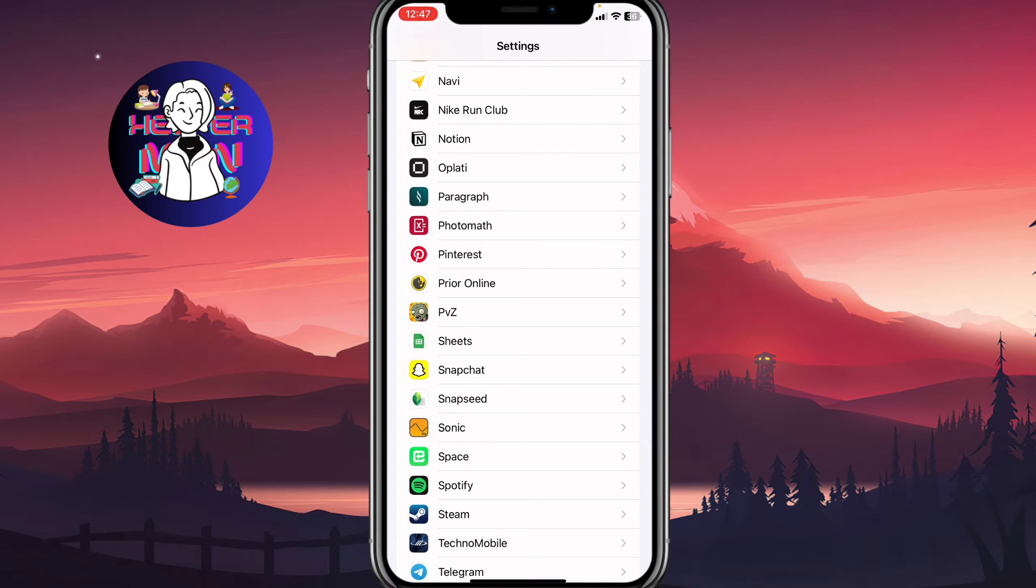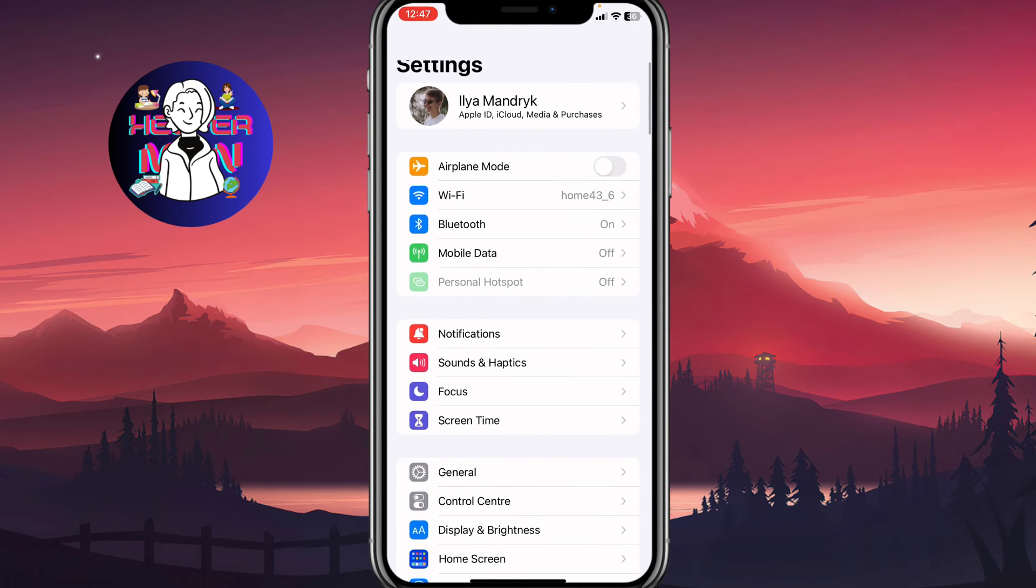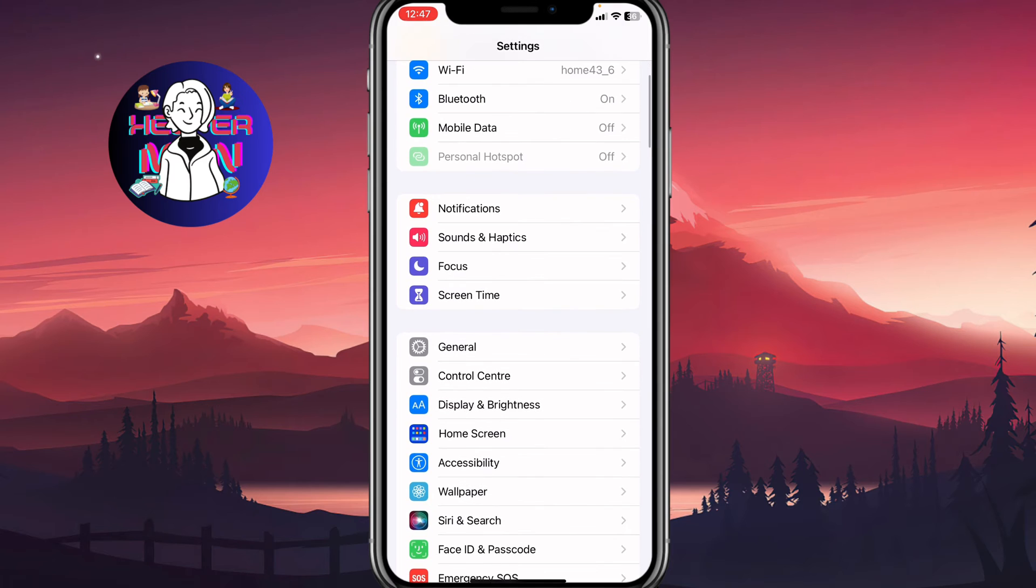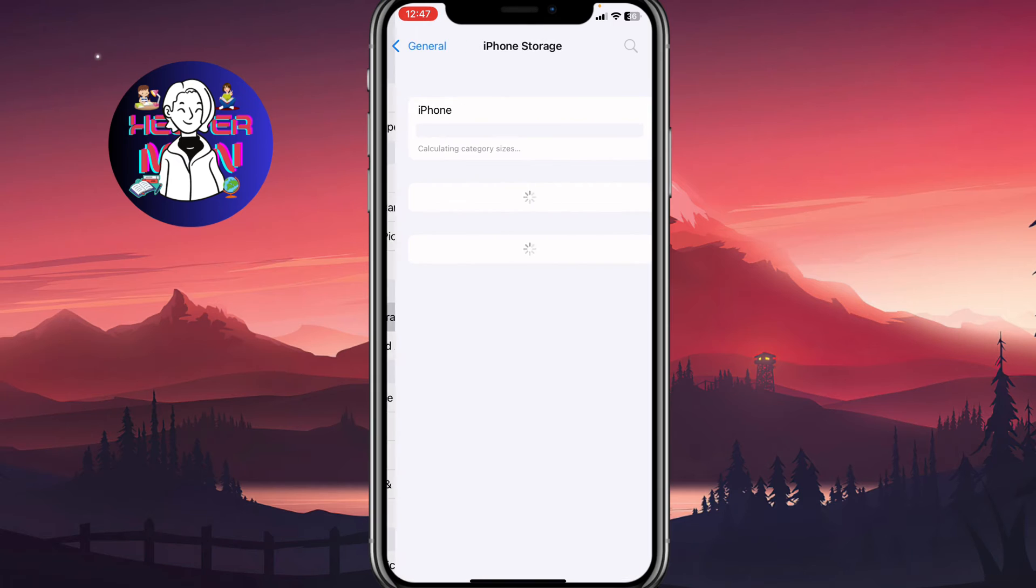The next thing, we need to scroll up to find general settings right up here, click on general, and then go to iPhone storage. It's really important - it may take a little time until everything will be uploaded.